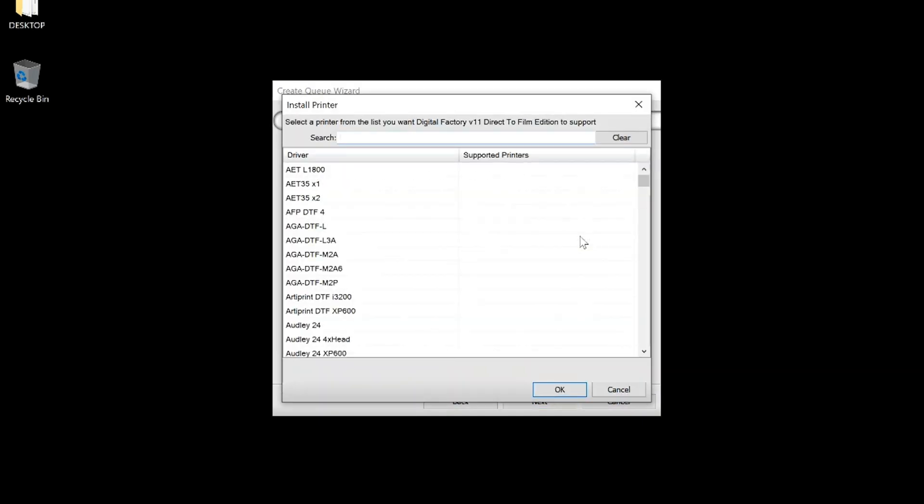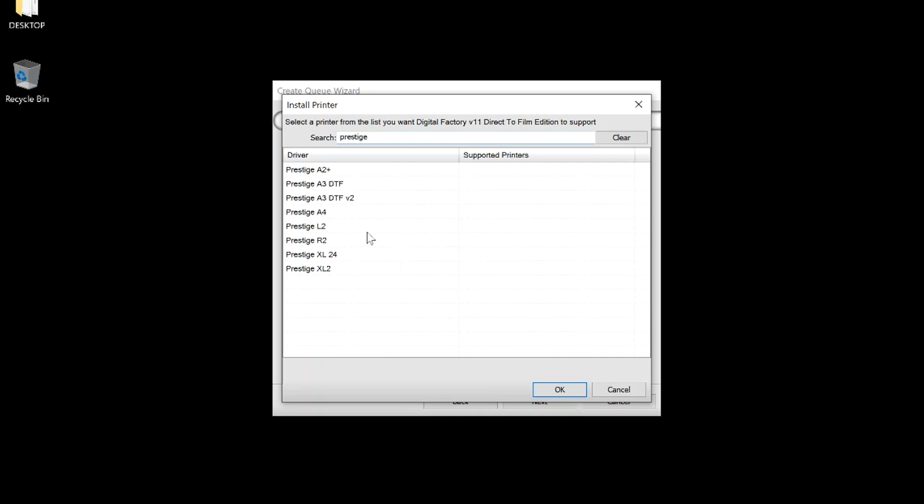Type Prestige. Choose the printer you will print with. We are using the Prestige A3 Plus R, so we will select the Prestige A3 DTF V2. It would be the same driver if you are using the Prestige A3 Plus.